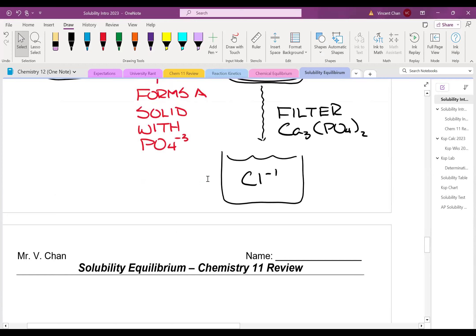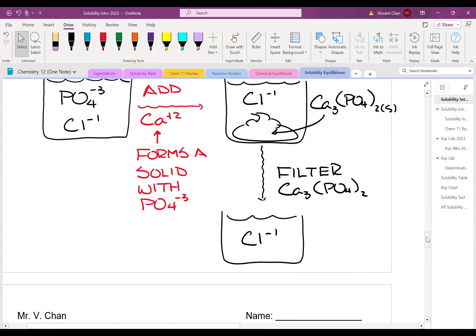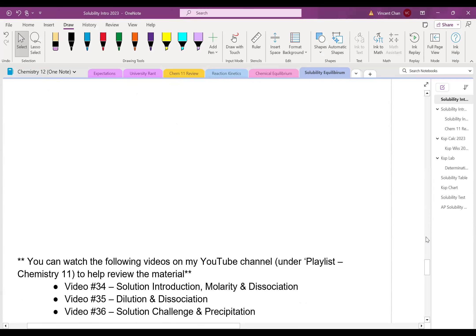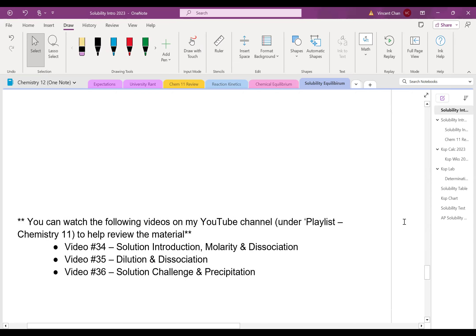This was a quick review of the material you should remember from Chemistry 11. If you want a more detailed breakdown, you can go through videos numbers 34, 35, and 36 from my Chemistry 11 playlist. Those will give you a little bit more detail and some more sample calculations to refer to. Thank you very much. Have a great day.